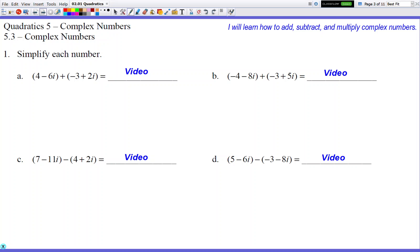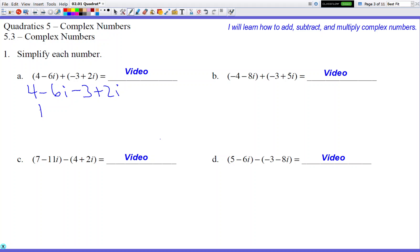So we have (4 - 6i) + (-3 + 2i). We're just going to rewrite this problem without the parentheses. There's no sign in front of the first parentheses, so I can just write 4 - 6i with no changes. The other parentheses has a positive sign on the outside, so it's also going to be -3 + 2i unchanged. Then we combine like terms: 4 - 3 = 1, and -6i + 2i = -4i.